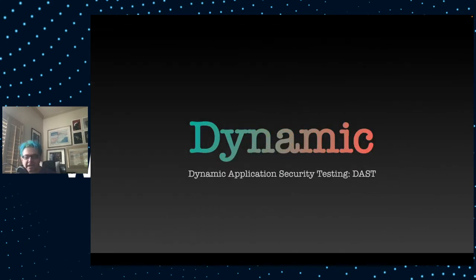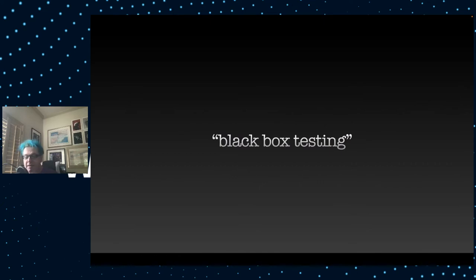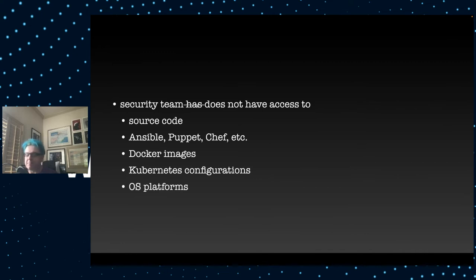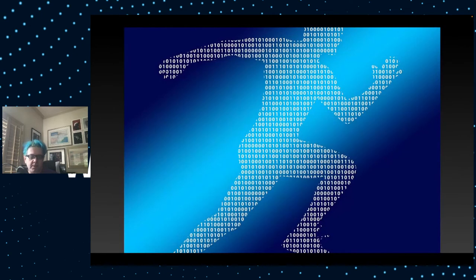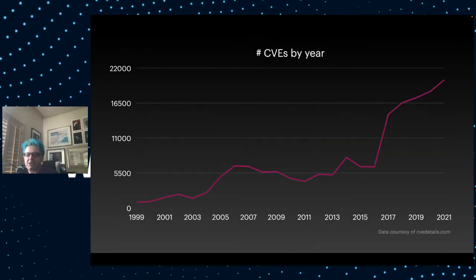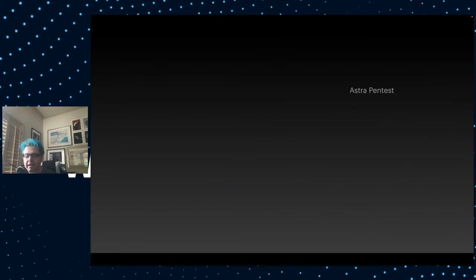Dynamic application security testing, or DAST, also known as black box testing. The security team in this case does not have access to the source code or its configuration or your Docker images or anything. Instead, what they do is run the application. Then they see if they can poke holes into it. They put in some HTTP requests and see what happens. Again, the number of CVEs has been increasing over time. So they're not going to try this by hand. They're going to use a tool.